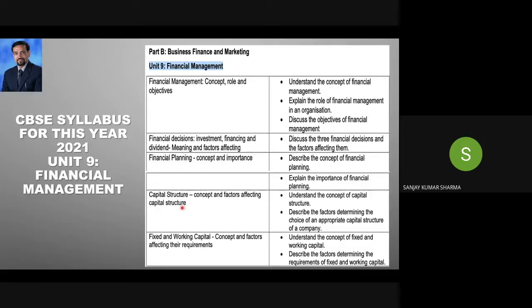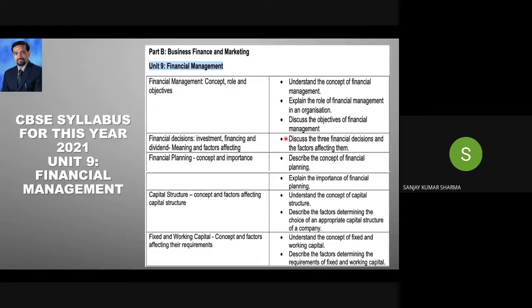In financial management, we have covered the role and objectives. Financial decisions include three things: investment, financing, and dividend. Investment has two aspects: capital budgeting and working capital, which we have already done. So today we will be talking about the financing decision.